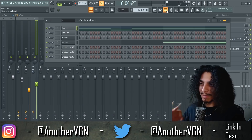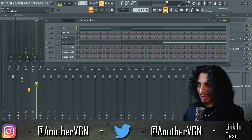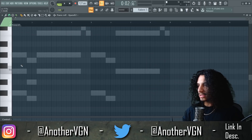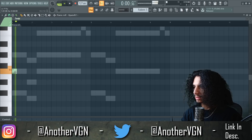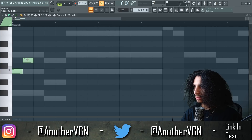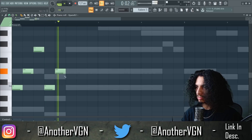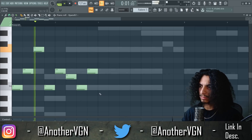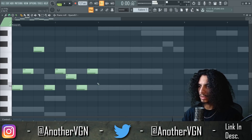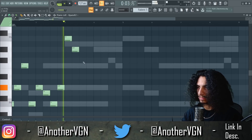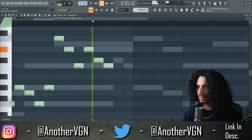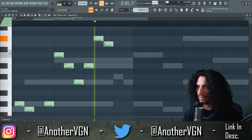All right, so we have the synth pads and we knocked down two of the four components I like to use when making these beats. Now we need a strong lead. Let's go into Expand and hopefully find something cool. Let's go ahead and get this lead down — here we go, here we go.